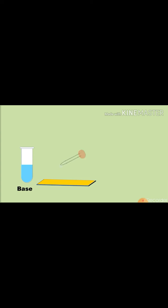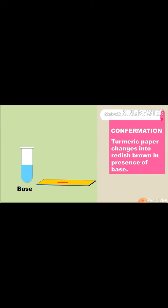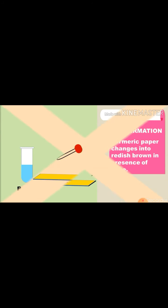Let's see how turmeric paper can be used as an indicator for base. Take few drops of base in a dropper and pour some drops of base on turmeric paper. You will observe that the yellow color of turmeric paper will change into reddish brown, which indicates the presence of base. Turmeric paper changes into reddish brown in presence of base.